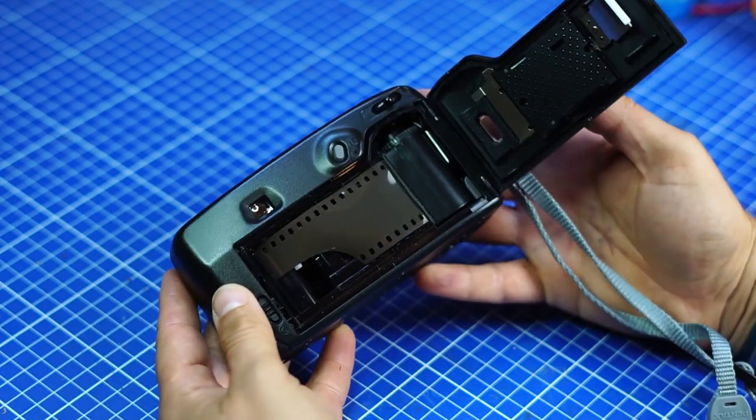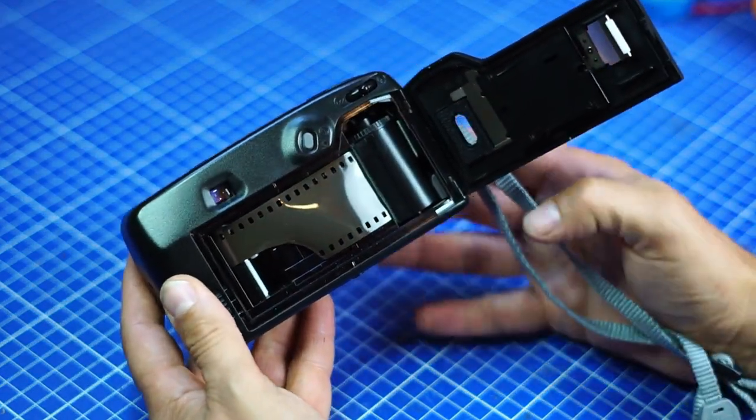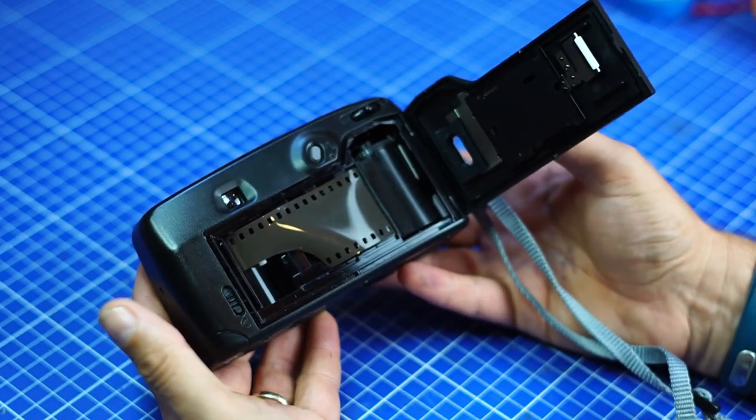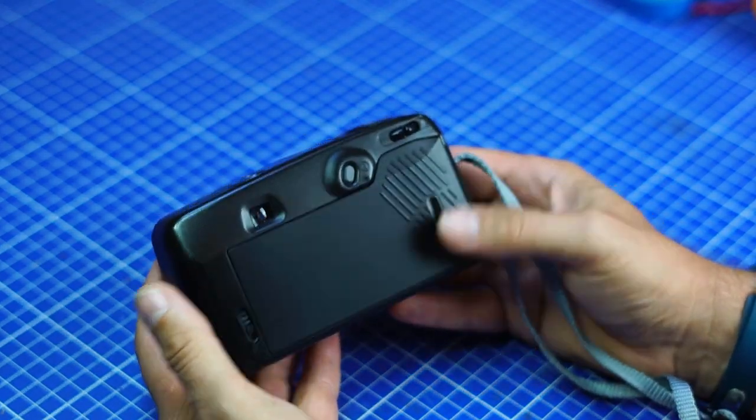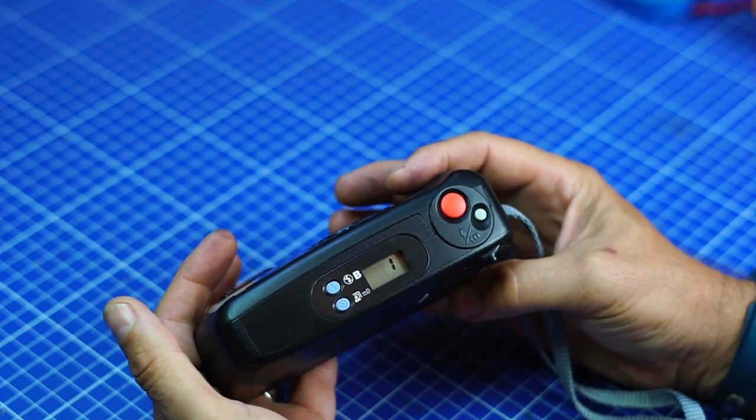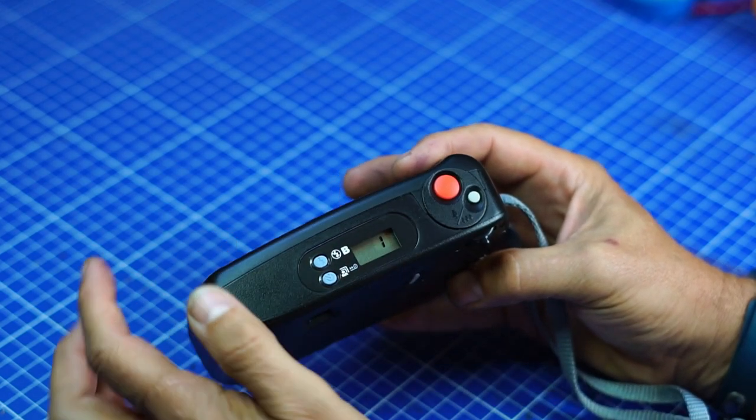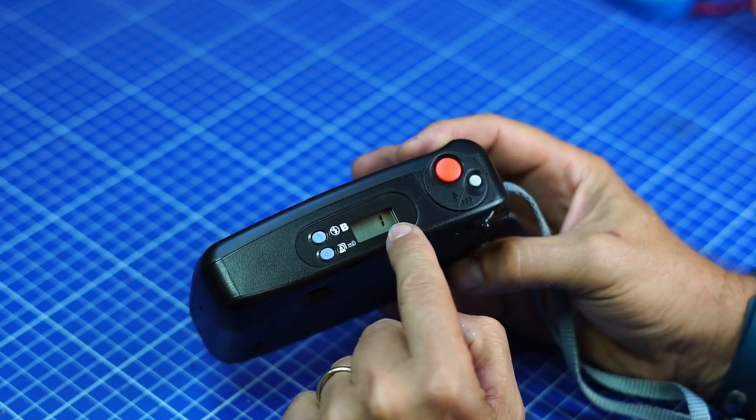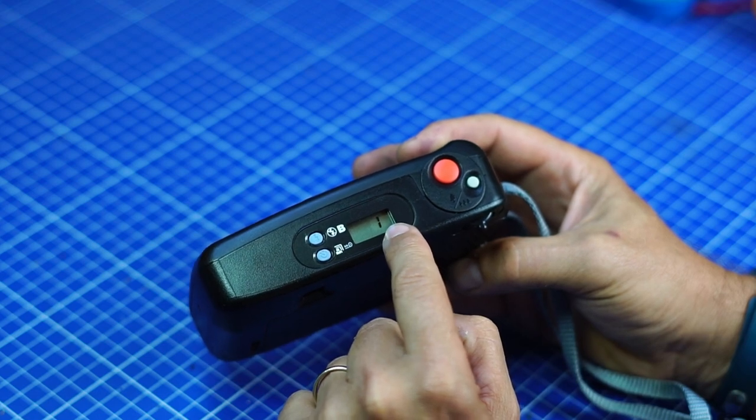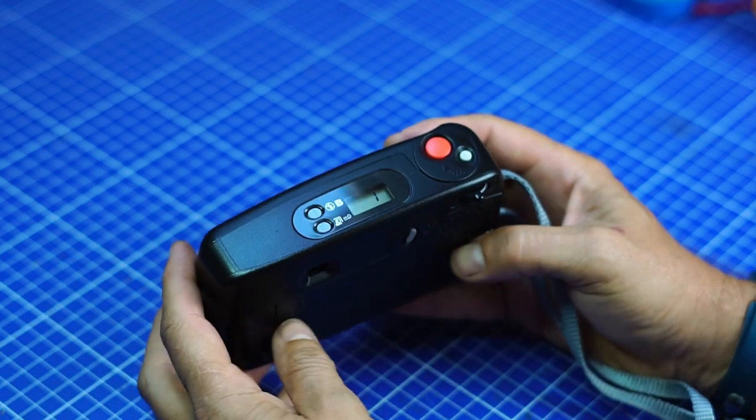And then, in those point-and-shoot cameras, once this is done, you just have to close it. Okay. And you see, it went from zero to one, meaning now I can shoot.